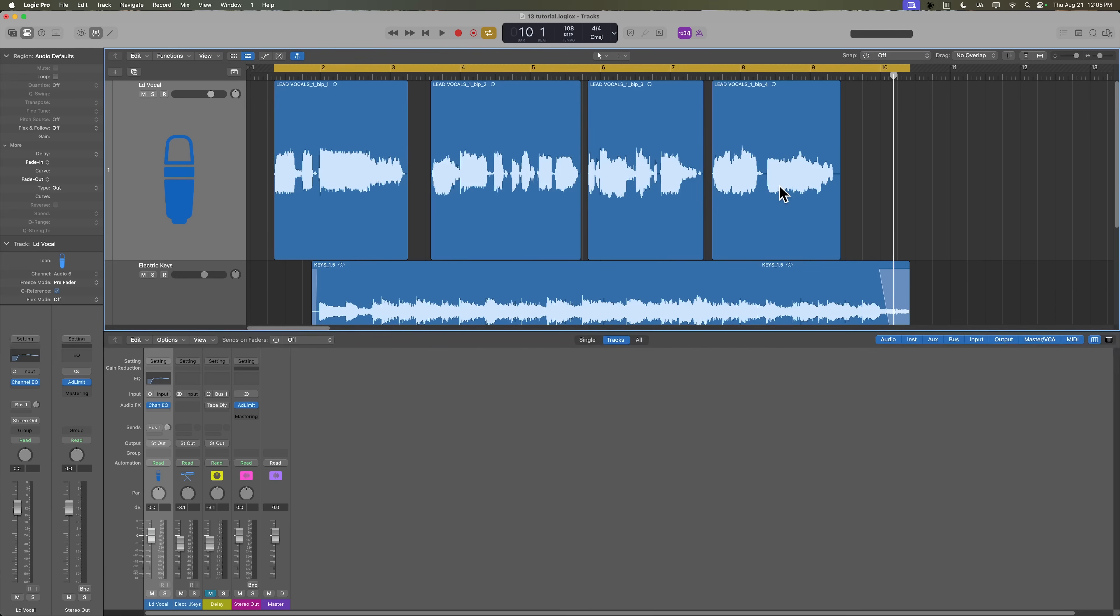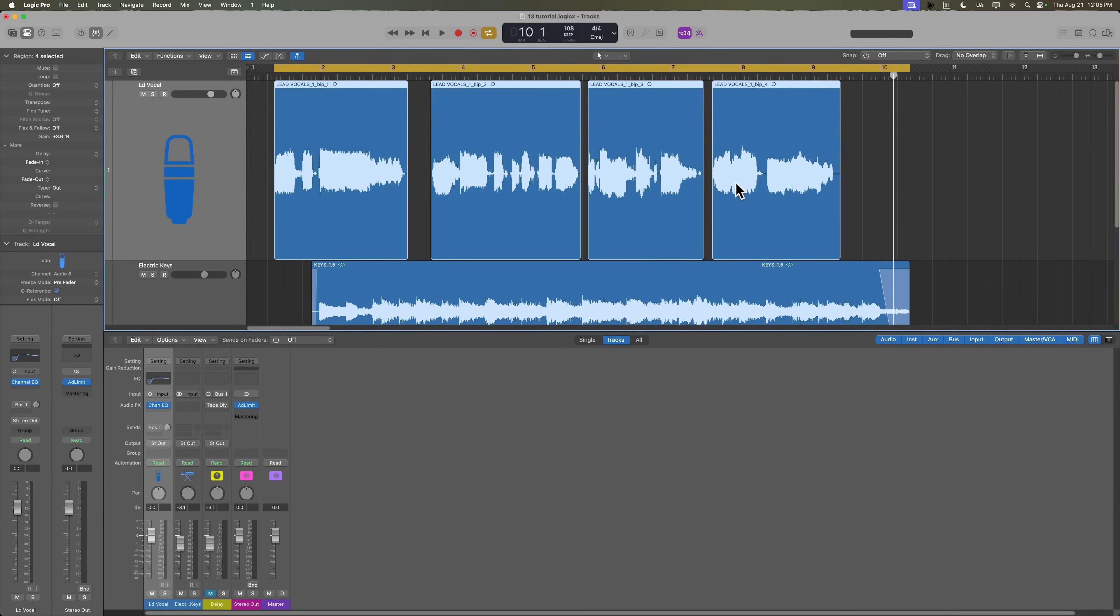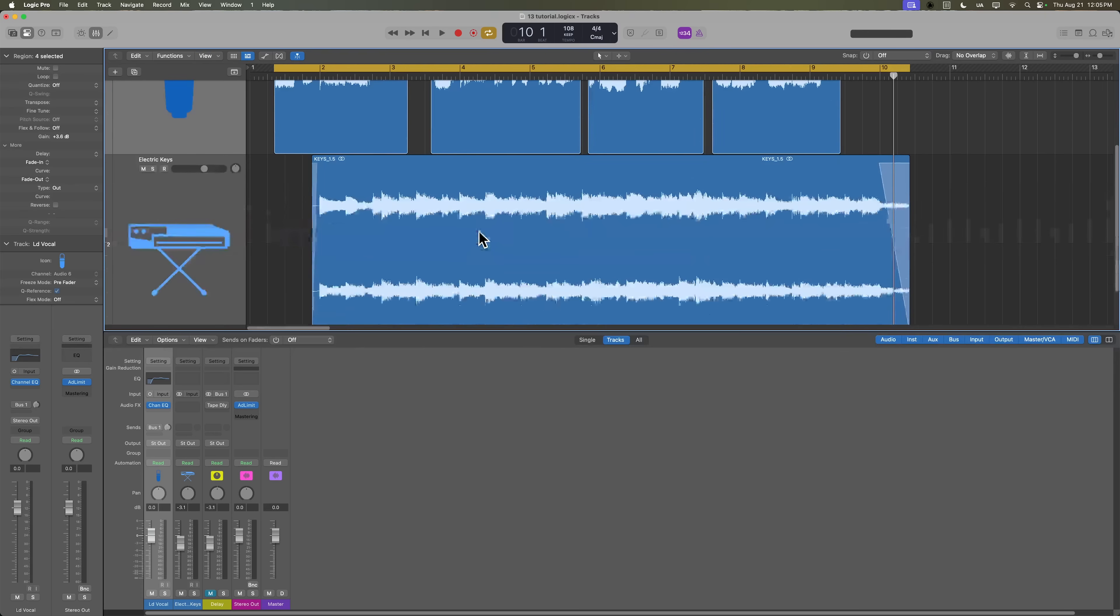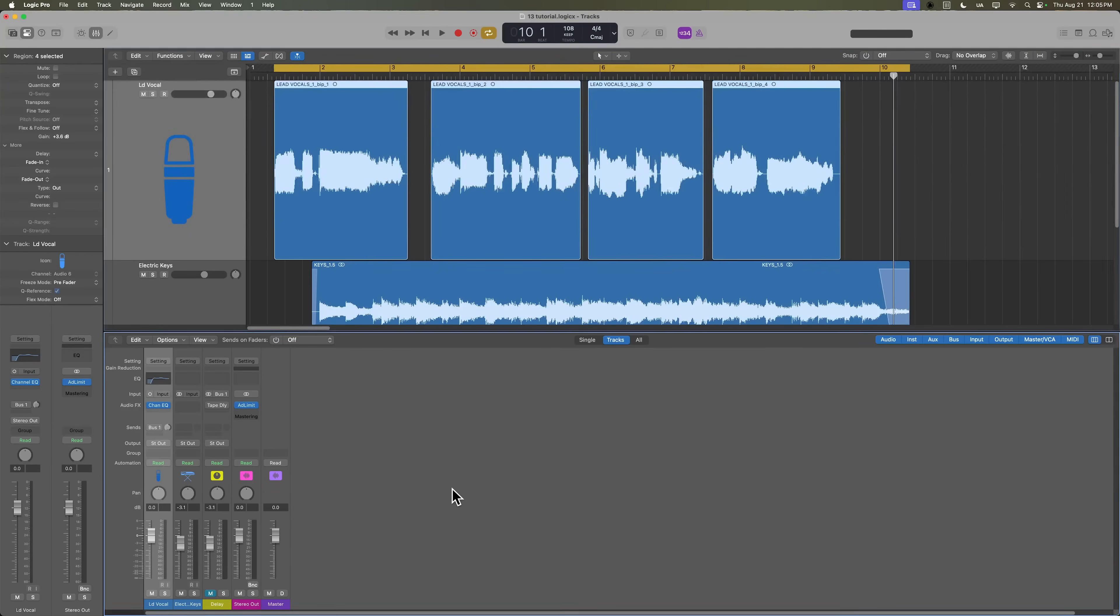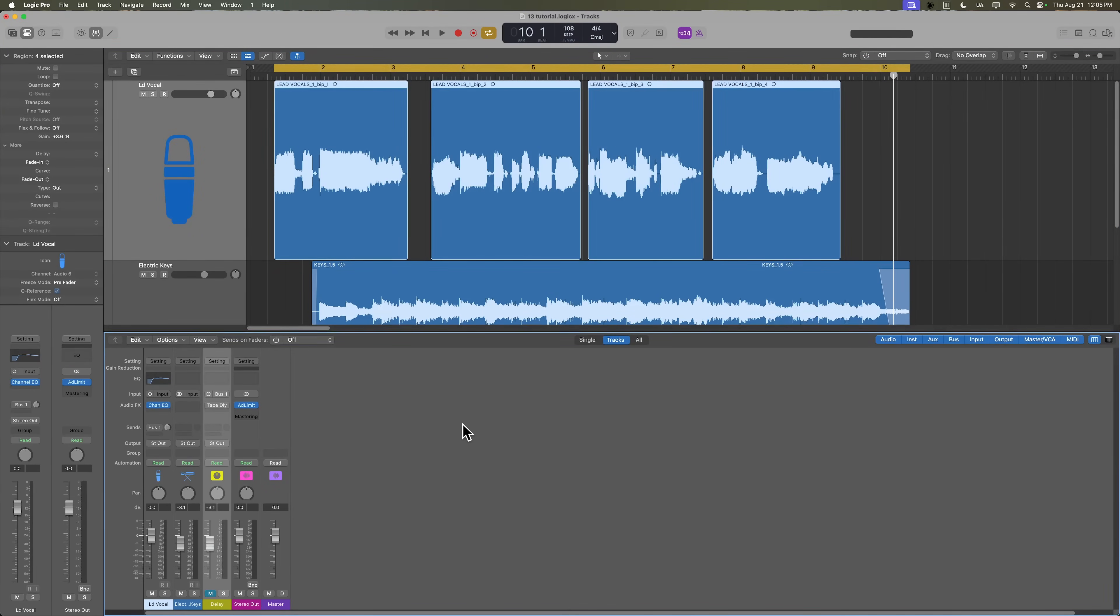I'm going to show you the basic delay trick, how to do it with reverb, and then how to combine the two in this video. In this demo project, I've got a lead vocal part and some electric keys. I do have an aux track routed up here with a delay on it, but I do have the send bypassed right now. So let's just give the vocals and keys a listen, completely dry.